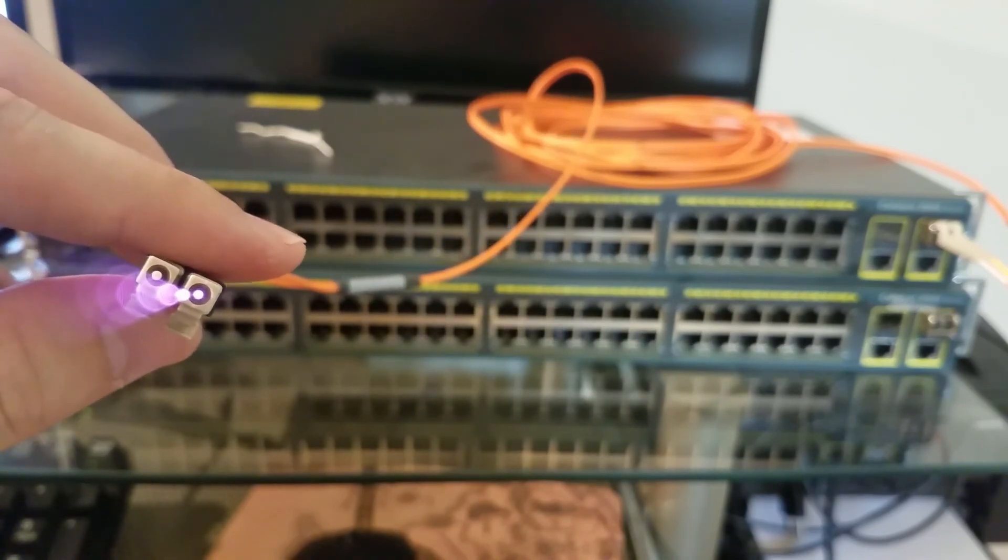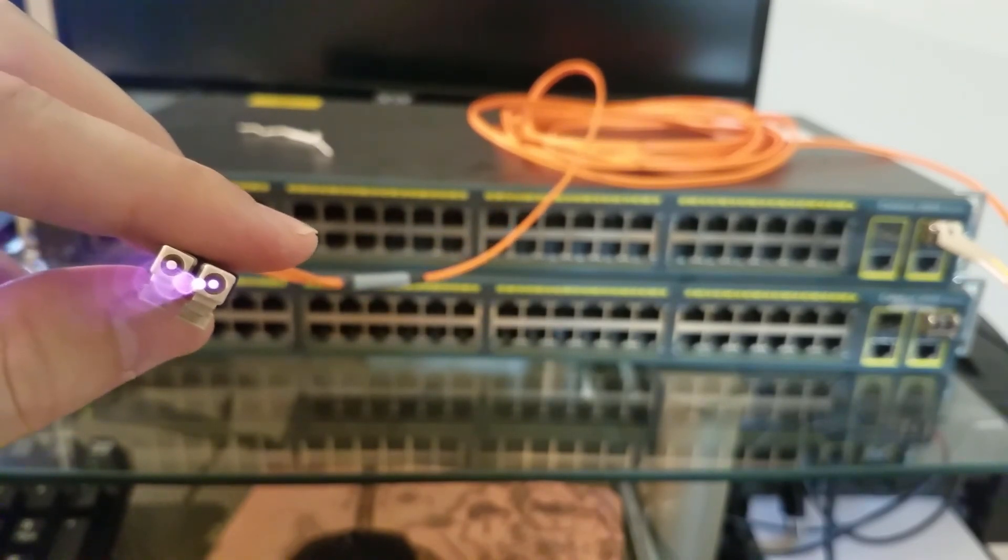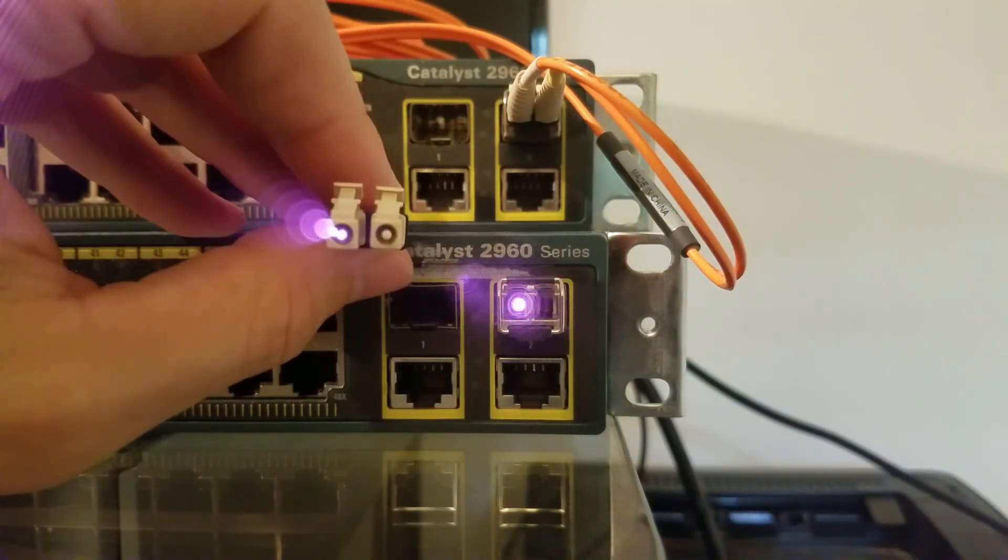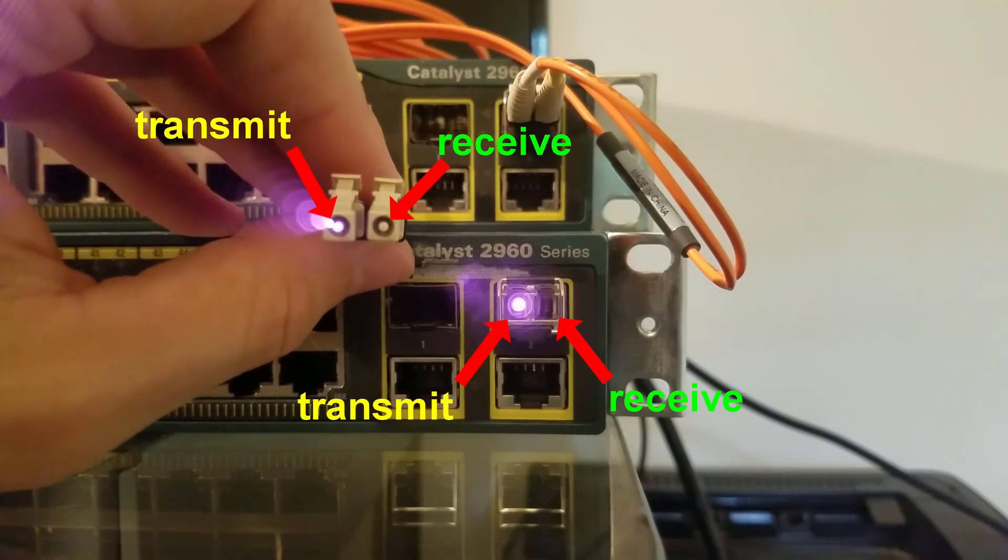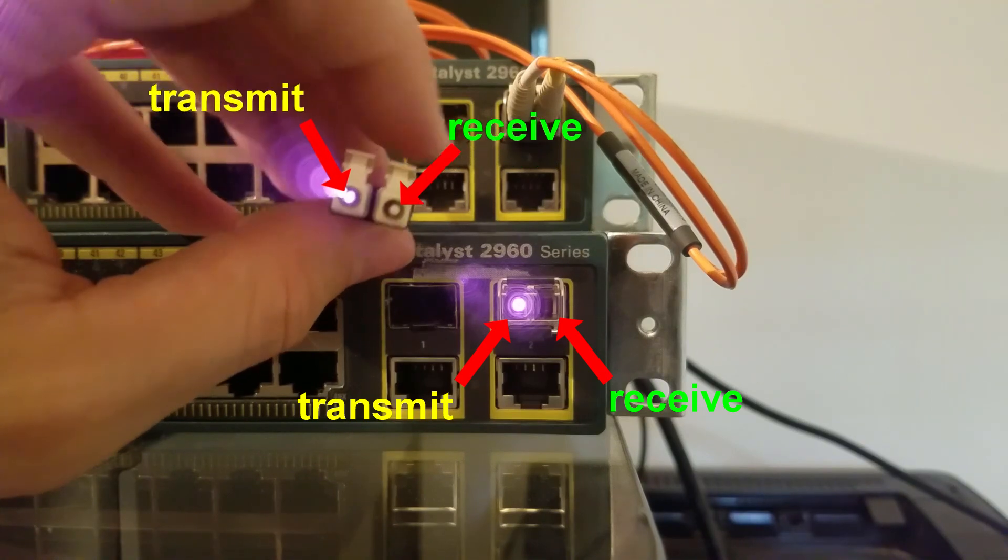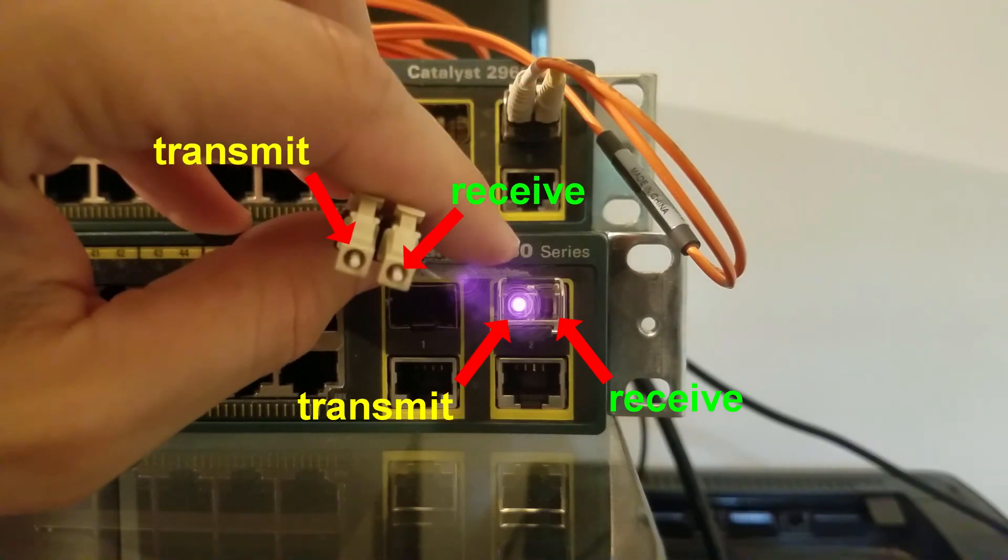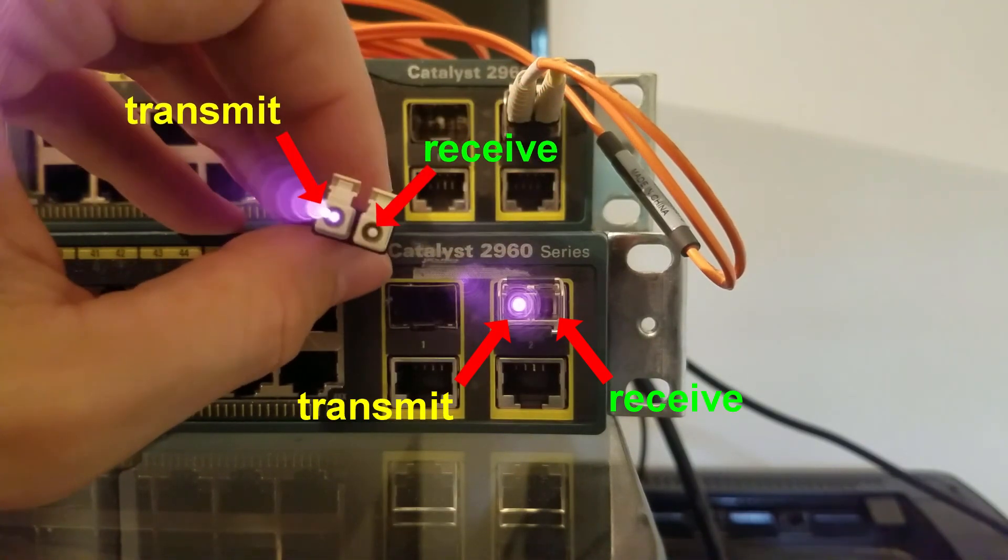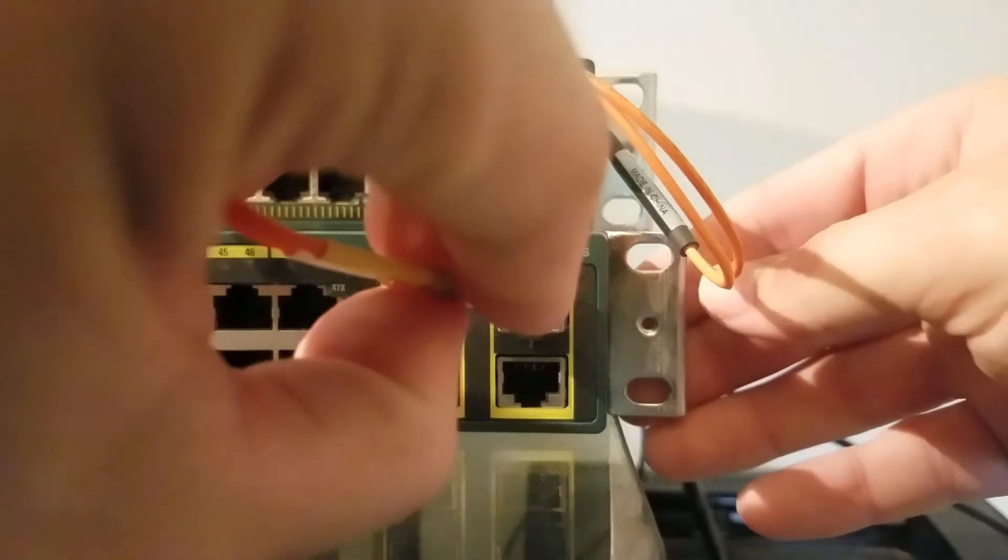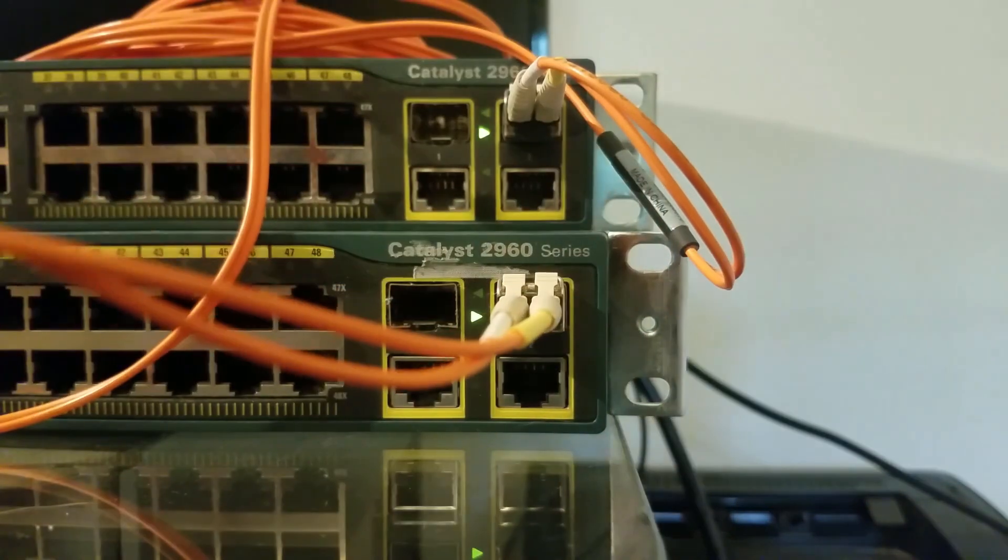I'll zoom in to the SFP on the other switch here. Based on where you can see the light coming through on the LC connector I'm holding, as well as the SFP on the switch, you can tell that when we turn it around and plug it in, the link will come up.